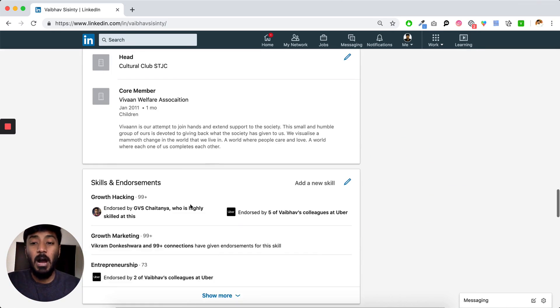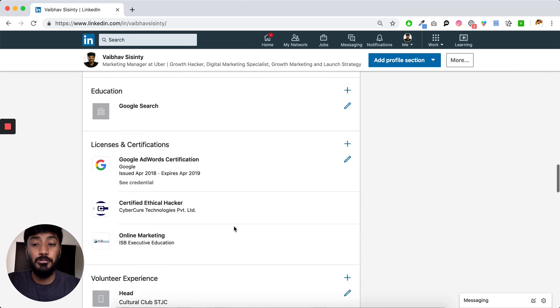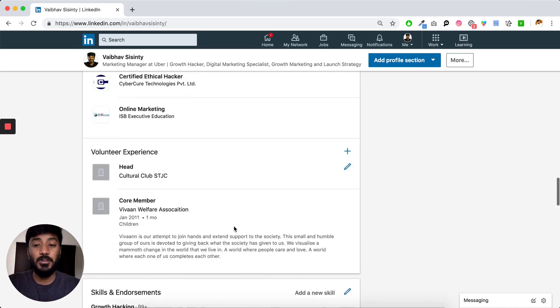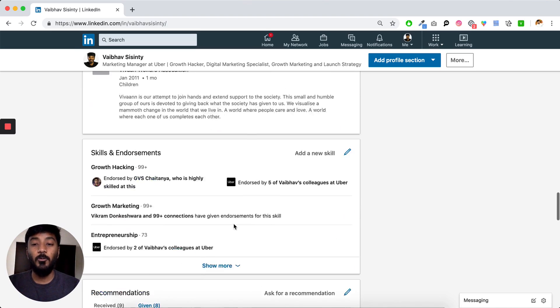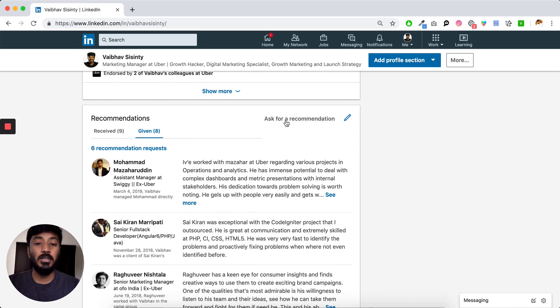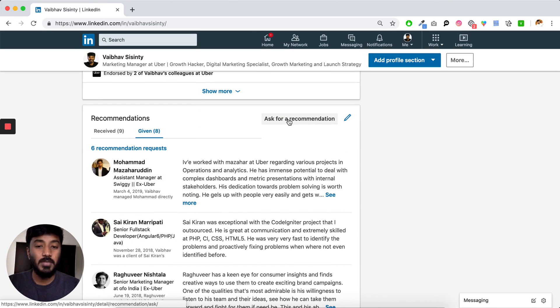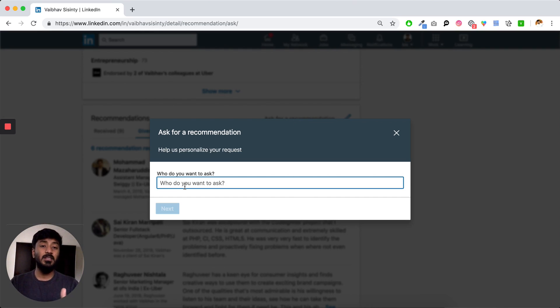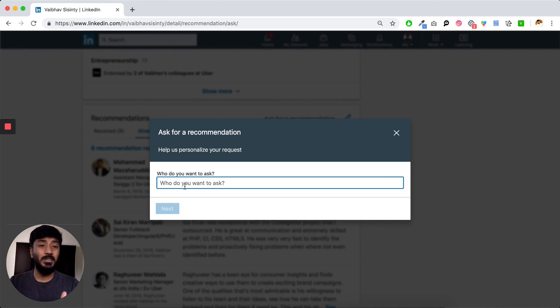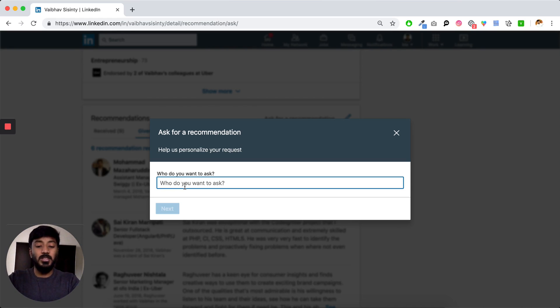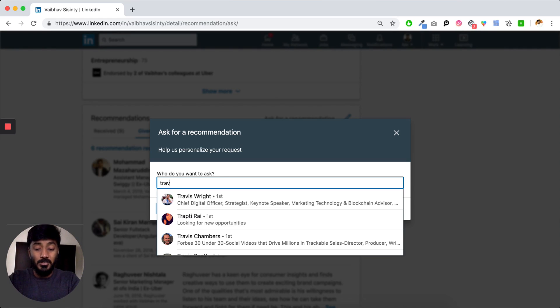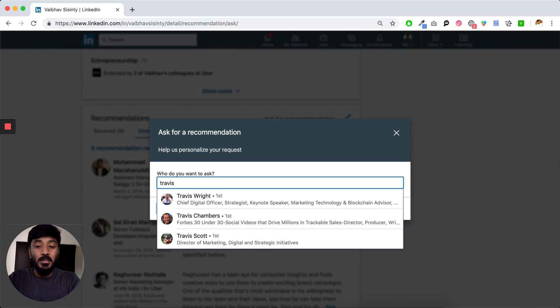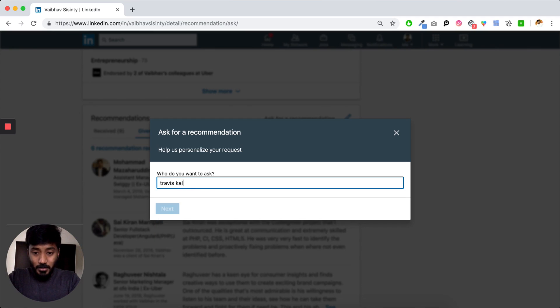Now, how can you request for recommendation? Let's say you've worked with a specific client. How do you request for a recommendation? You click on ask for a recommendation and basically search for the person who you want to be recommended by. It's as simple as that. You just type out the name. Let's say I want a recommendation from Travis. I just type his name.